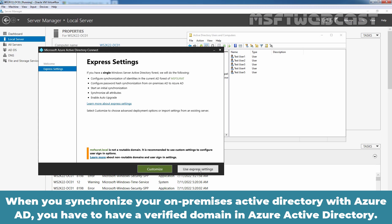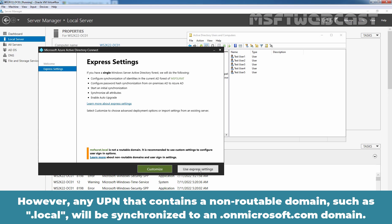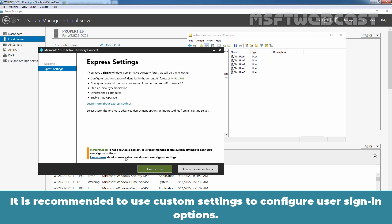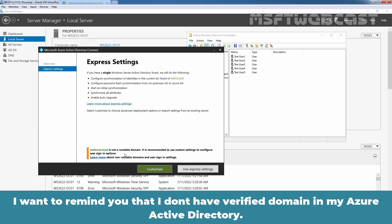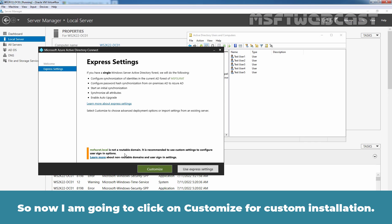When you synchronize your on-premises Active Directory with Azure Active Directory, you must have a verified domain in Azure Active Directory. Only the UPNs that are associated with the on-premises Active Directory domain are synchronized. However, any UPN that contains a non-routable domain such as .local will be synchronized to an .onmicrosoft.com domain. In our case, we see a warning that msfsurath.local is not a routable domain, and it is recommended to use custom settings to configure user sign-in options. I don't have a verified domain in my Azure Active Directory and we are using msfsurath.local, which is a non-routable domain, so I am going to click on Customize for custom installation.